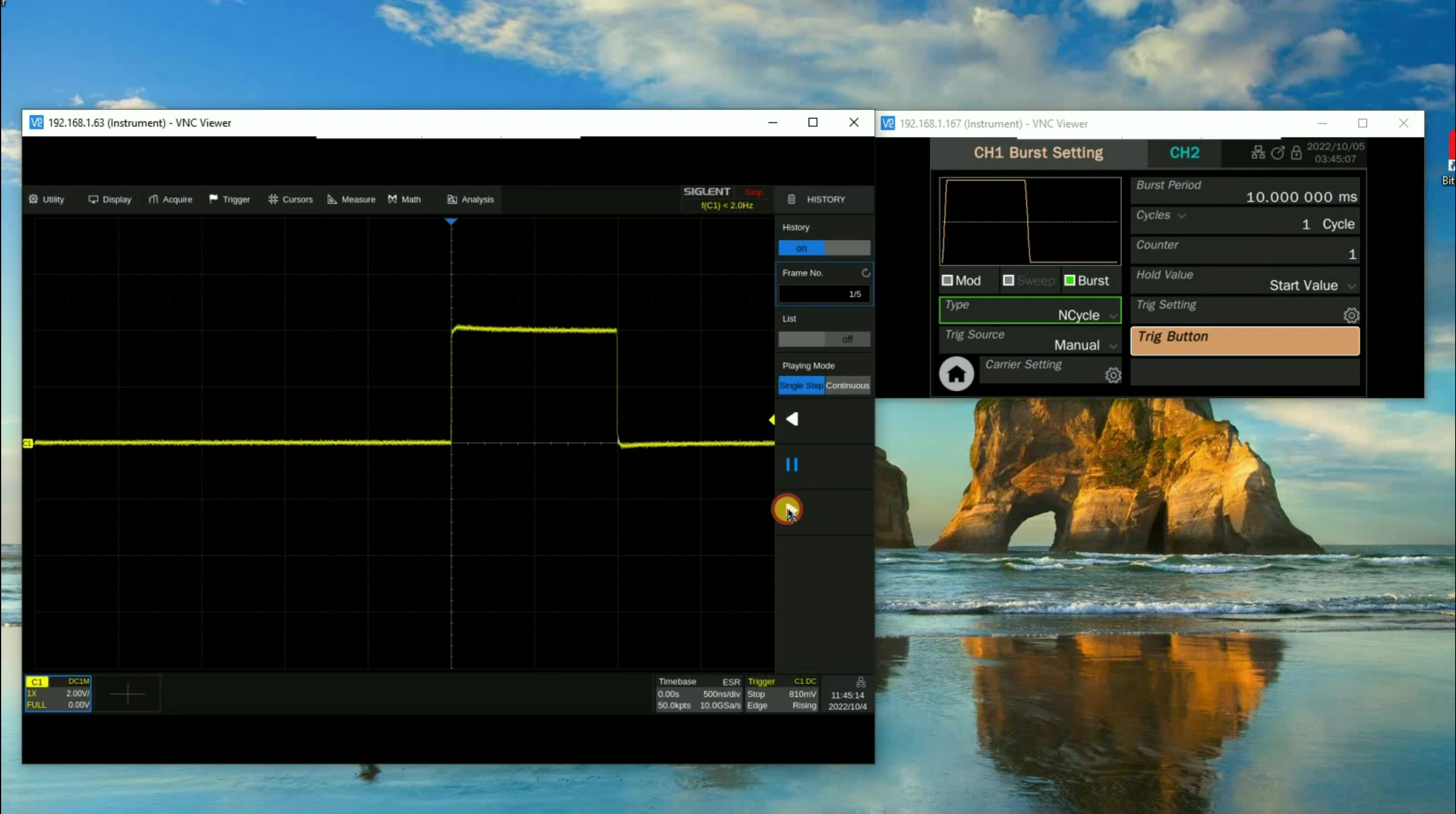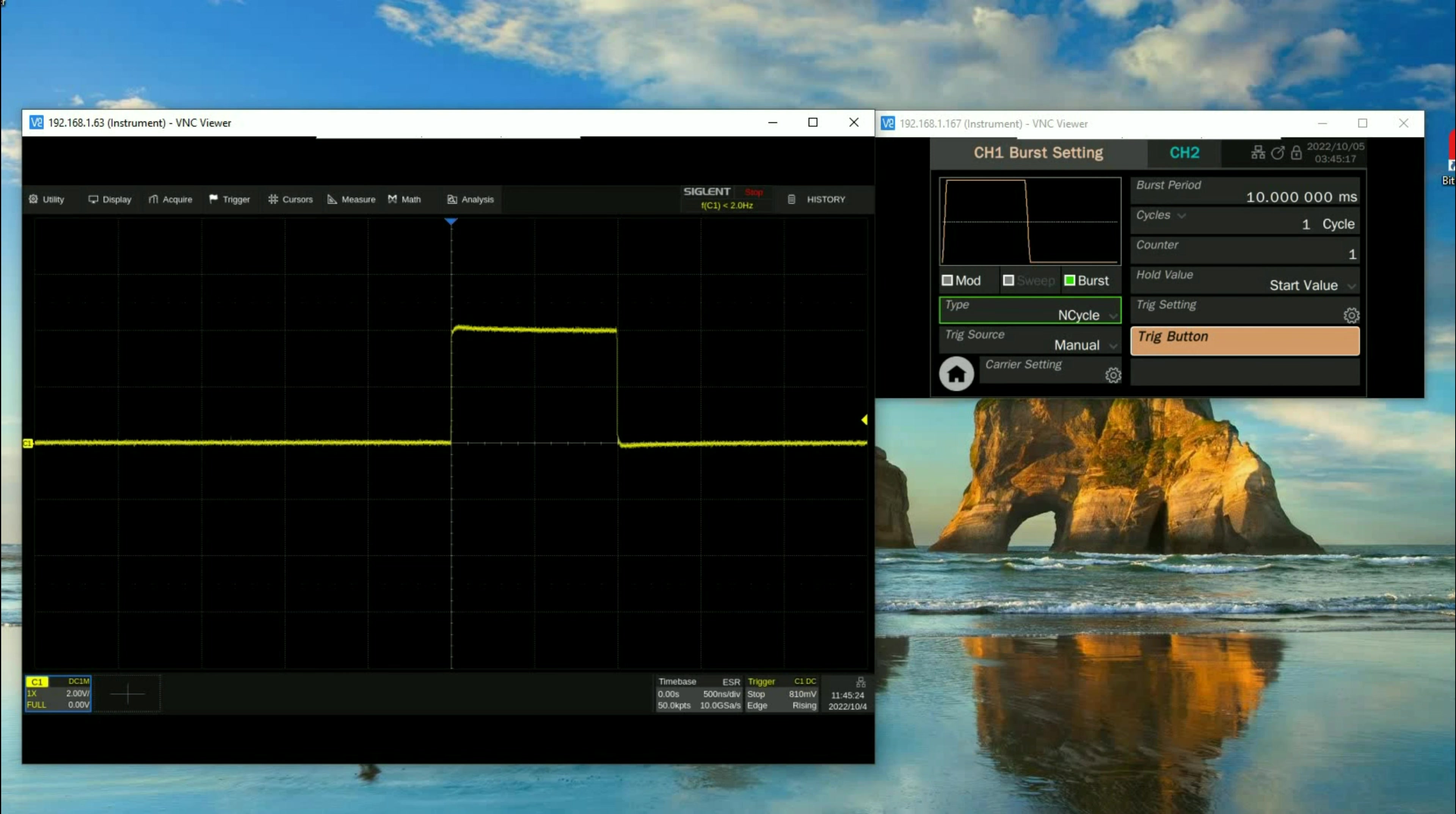We can go through each individual frame and take a look at the data in that frame. We could have multiple channels as well. We can also go to single step mode and step through them individually.